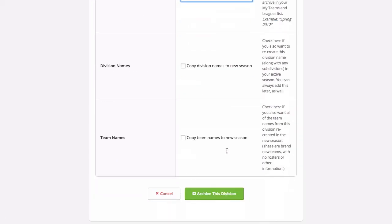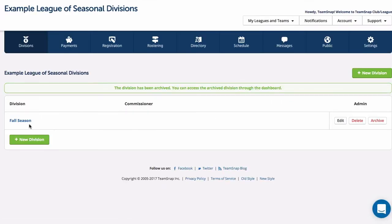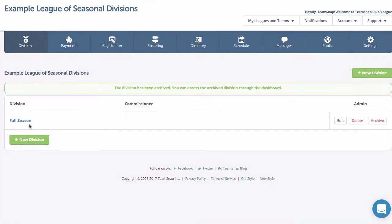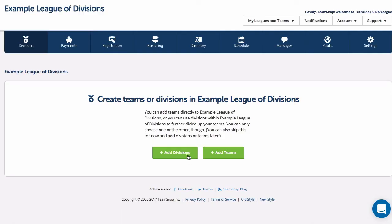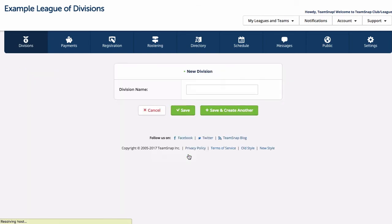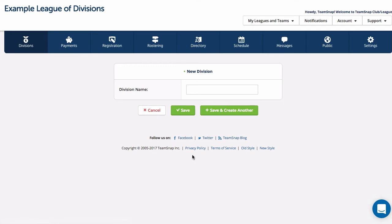You can learn more about the archiving process using the link below this video. Let's get started by adding divisions so we can see how that looks. Once we are done, we will go over adding subdivisions and then our teams. We will add the divisions in our example league by clicking the add divisions button. Your divisions can be for different sports, by region, by gender, or by season depending upon your organization — really any way that you need to group a number of your teams will work.